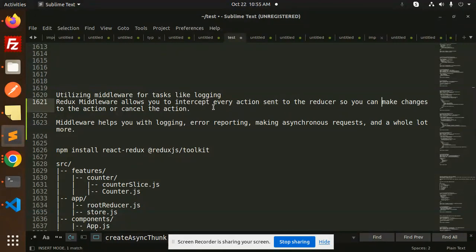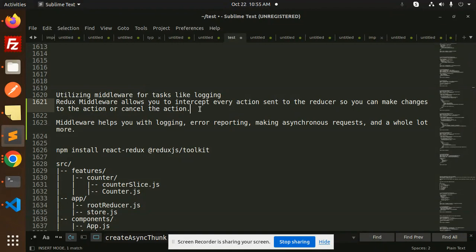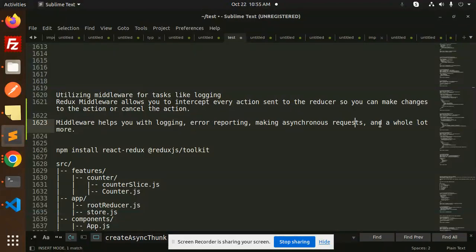Middleware helps you with logging, error reporting, making asynchronous requests, and a whole lot more.